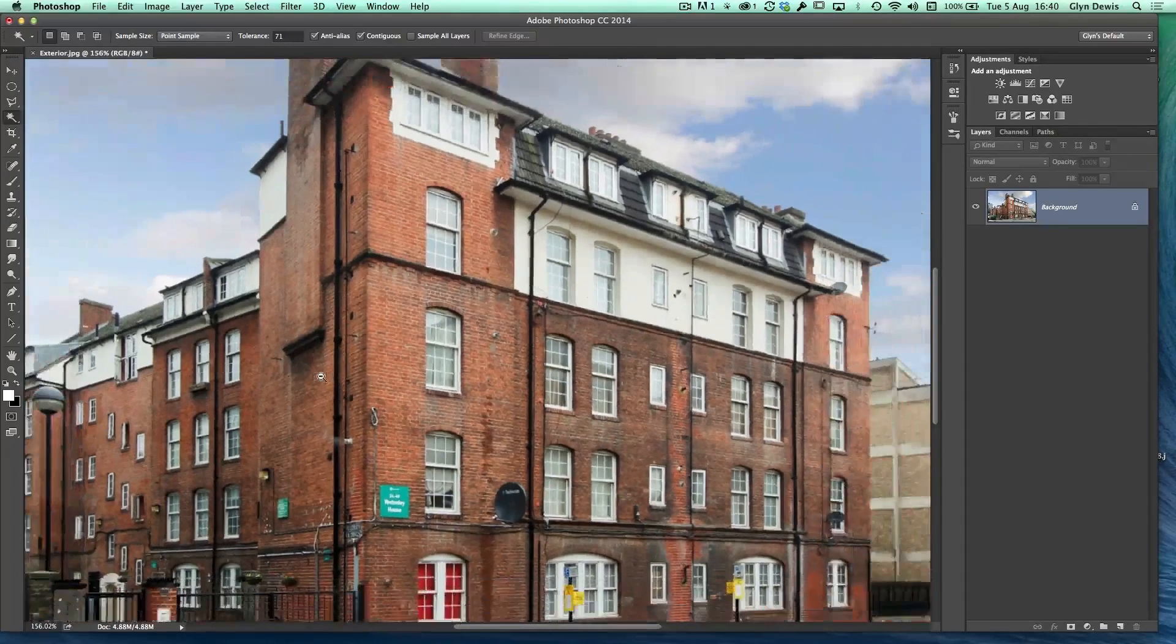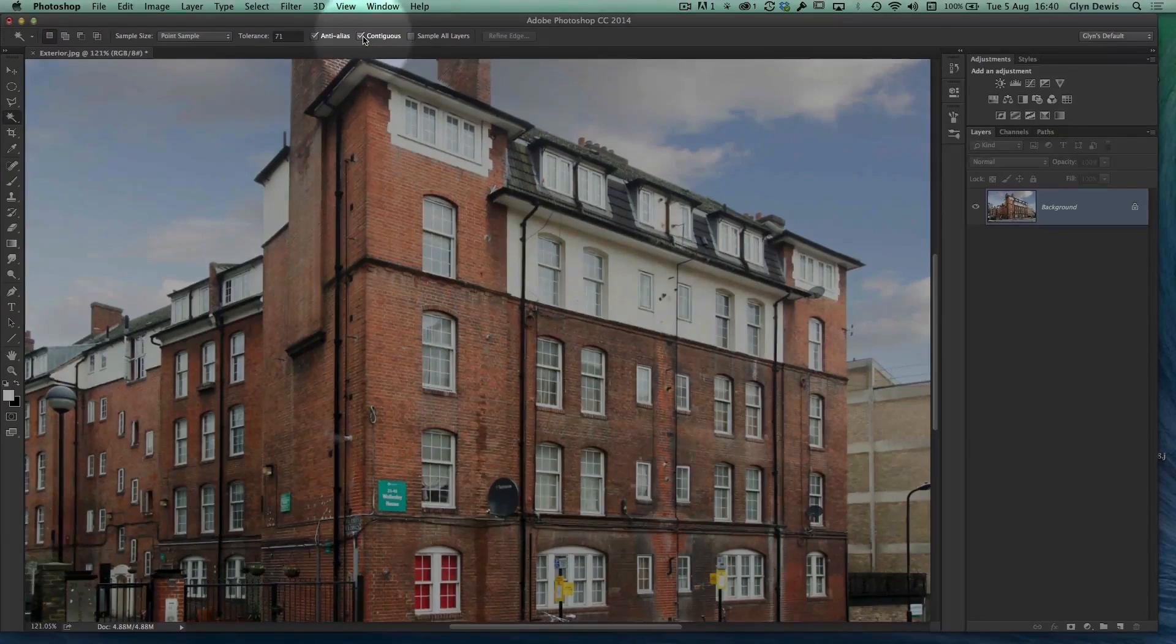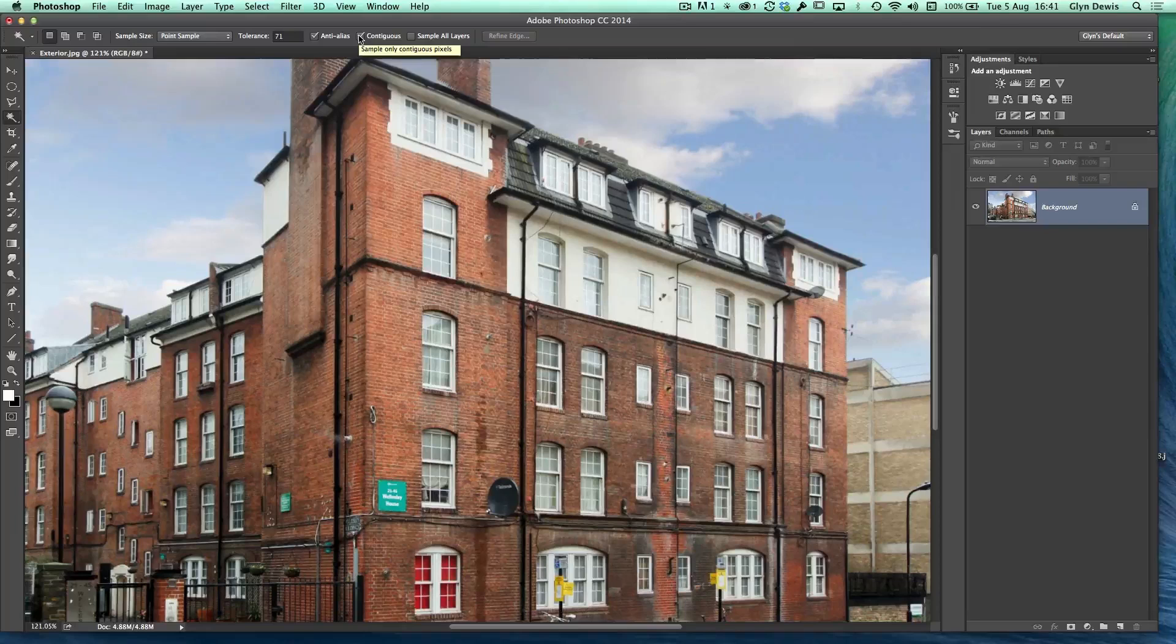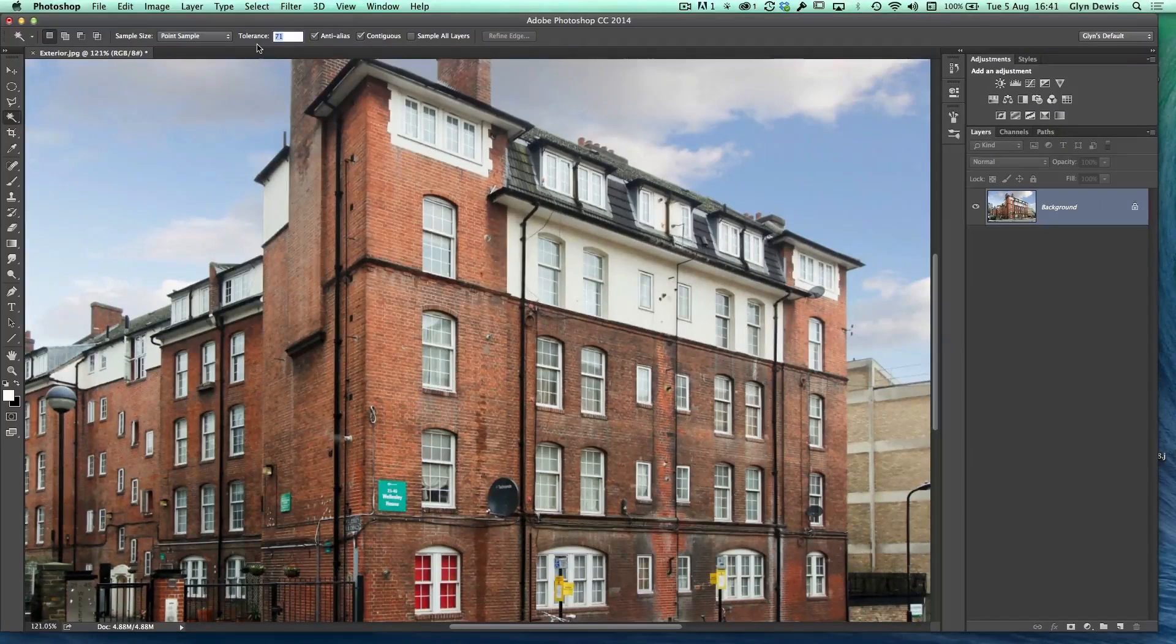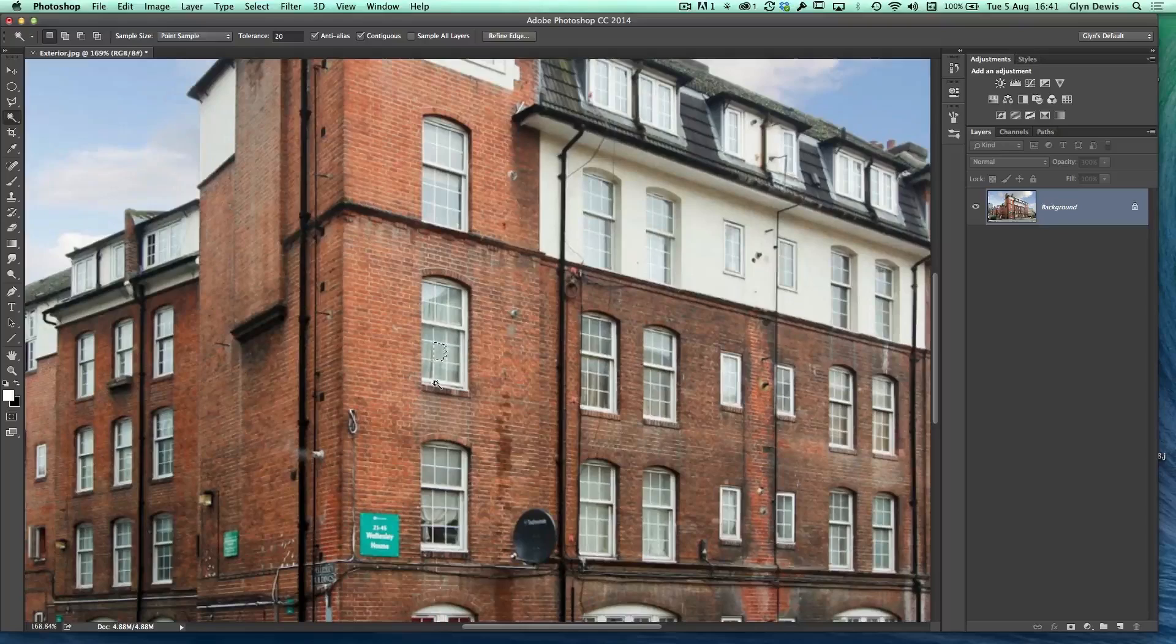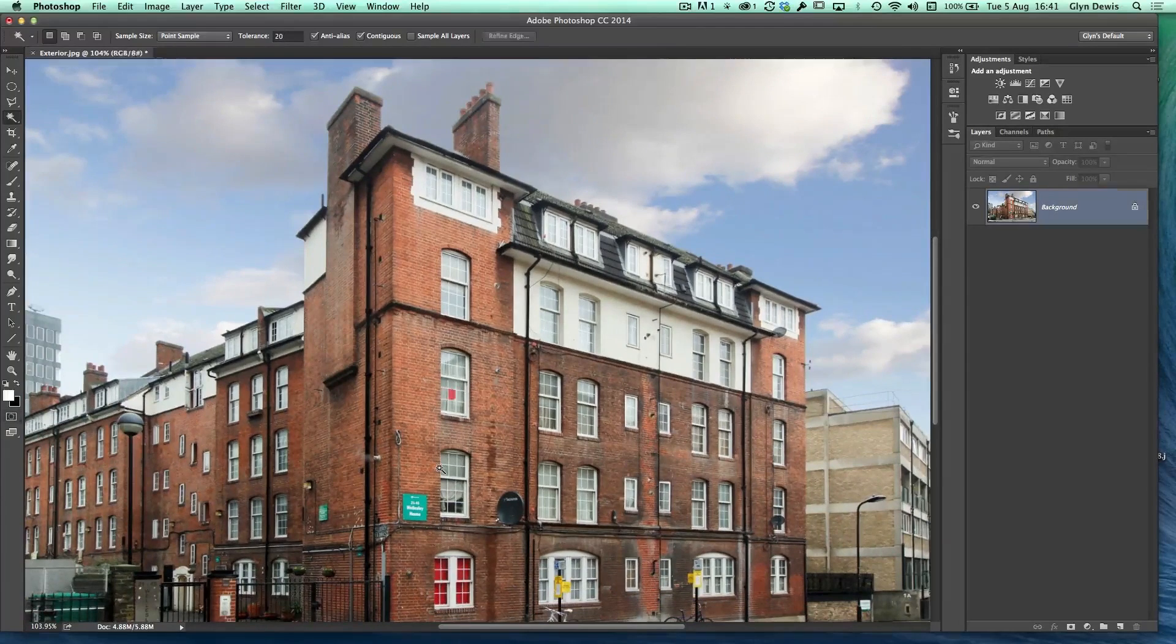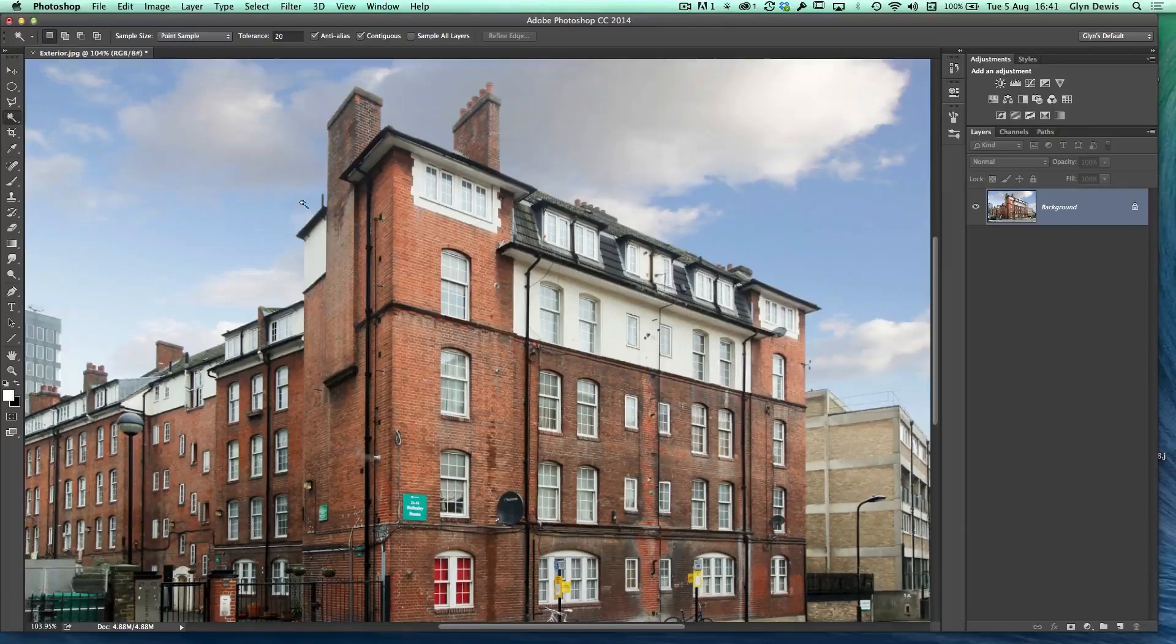So moving on from there, what does contiguous mean? At the moment you'll see I've got a little tick in the checkbox of contiguous. Think of contiguous as meaning adjacent to or next to. If I bring this tolerance down to 20 and then I click in the window, you'll see that nowhere else in the picture is included in that selection. Put the quick mask on and off. No other windows have got any selection in them at all.